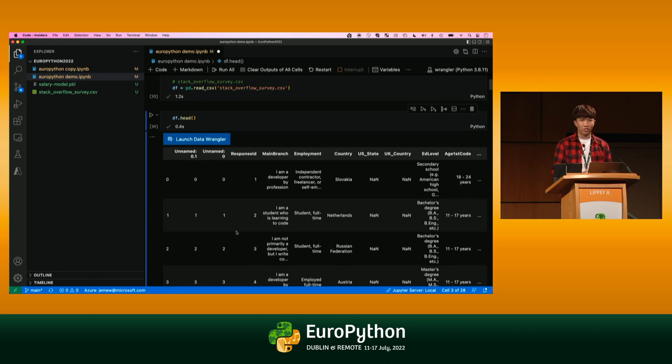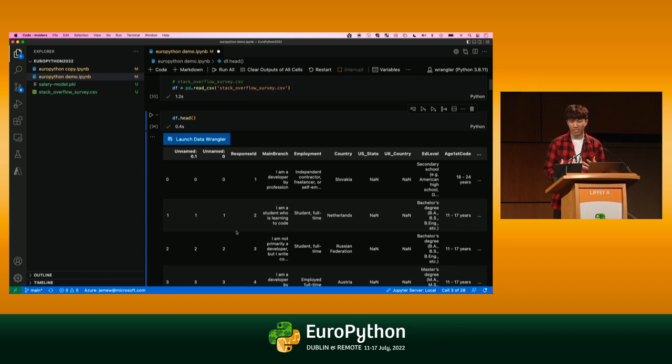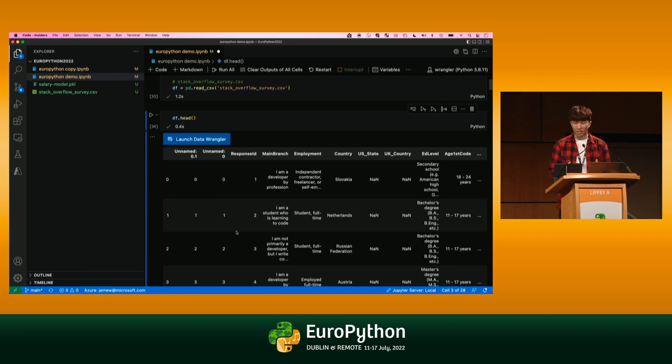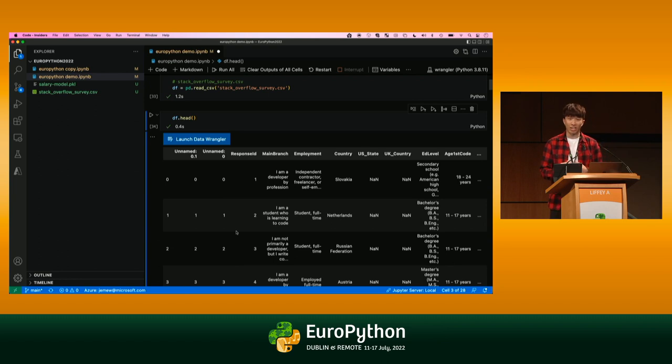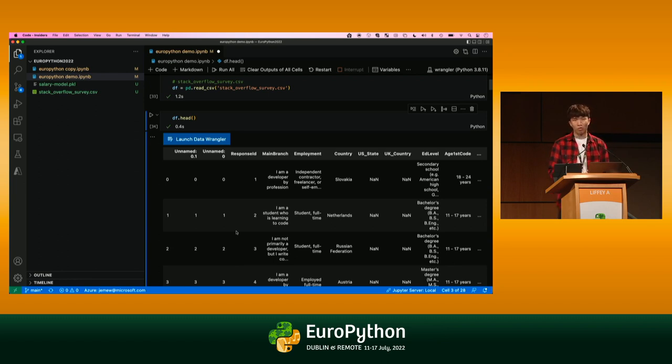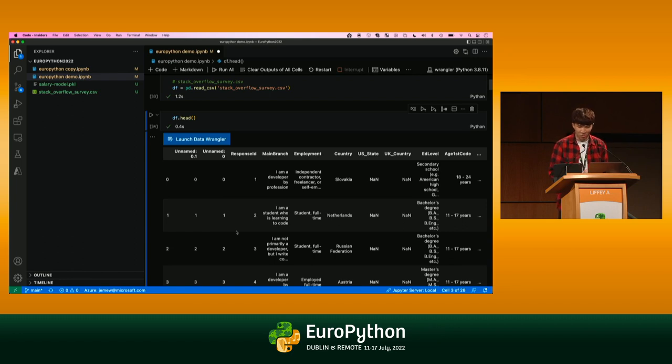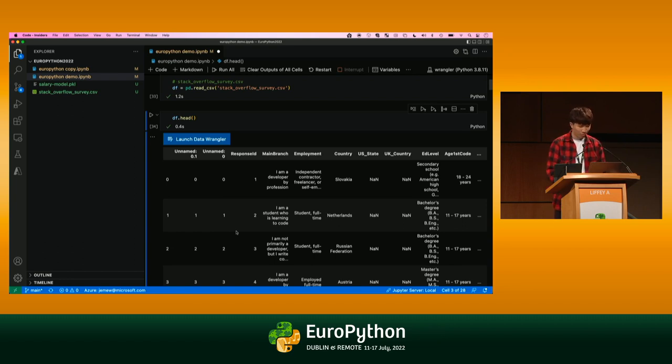In a nutshell, Data Wrangler is a free, code-centric, data-cleaning, data-pre-processing tool that you can interact with in an Excel-like interface, but its bread and butter is automatically generating the underlying Python code automatically in the background as you perform your data operations. Rather than giving a whole marketing spiel of what it is, let's just go ahead and actually use it.